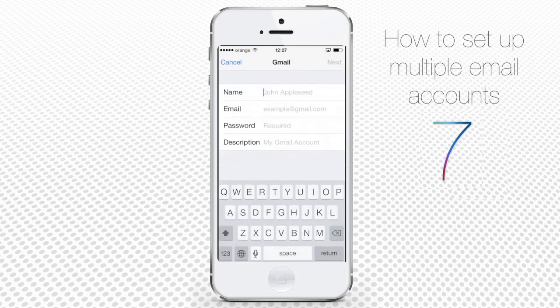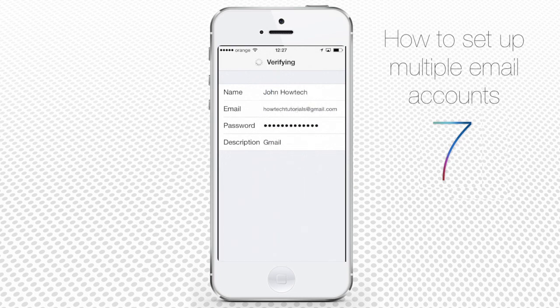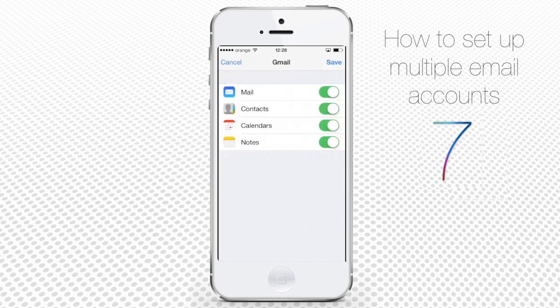On the next screen, enter your email account details: name, email, password, and any description that you prefer. If you've done everything correctly and remember your password correctly, you'll see the next screen with mail account features that you might want to sync with your iPhone. You'll definitely want to sync mail, but the other features may not be necessary. For instance, we don't use Gmail Notes, so we don't sync them with iPhone.